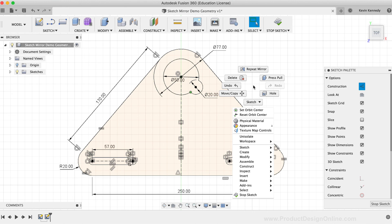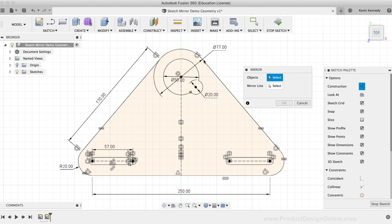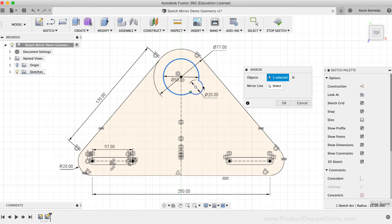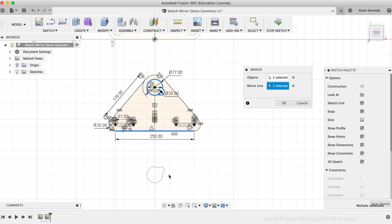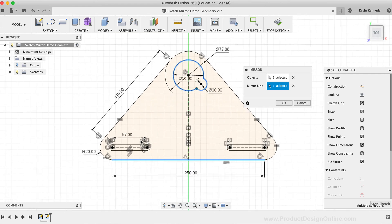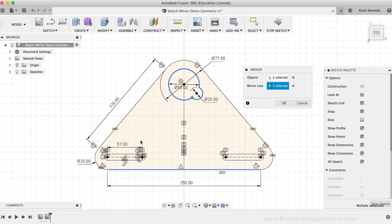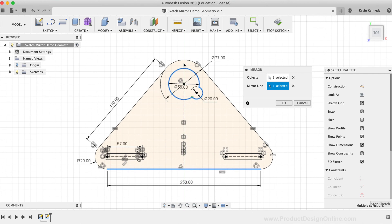If I reactivate the mirror command and select the circle geometry at the top, you'll notice that I can mirror this geometry upon any of the linear lines. So it's important to note that the lines do need to be linear. You can't use other types of nonlinear sketch geometry, such as circles or arcs, as the mirror line.